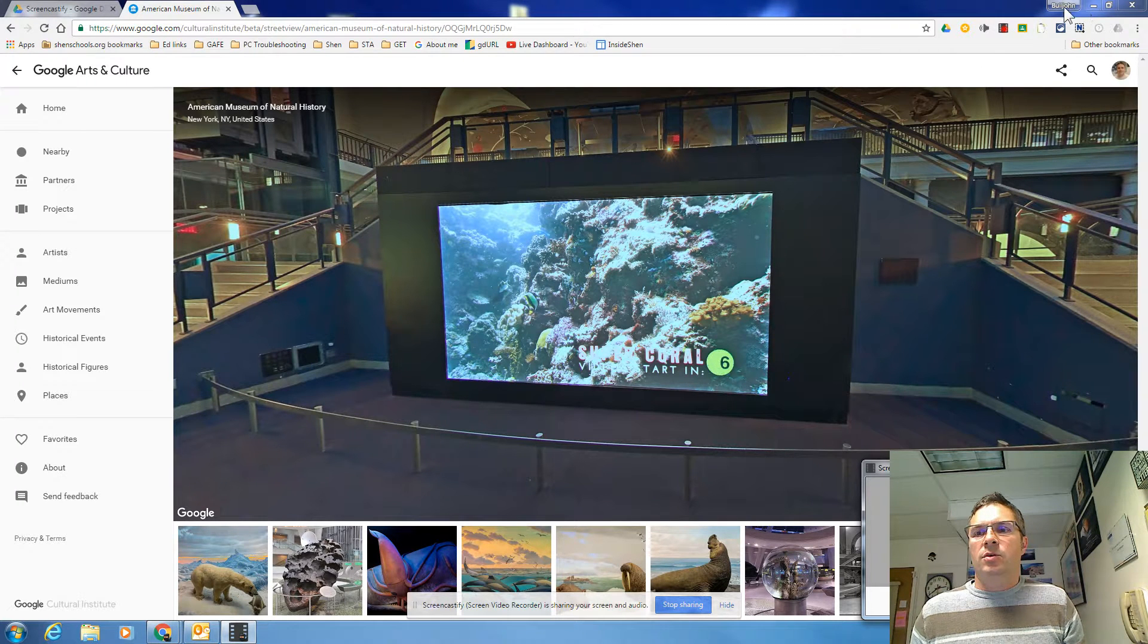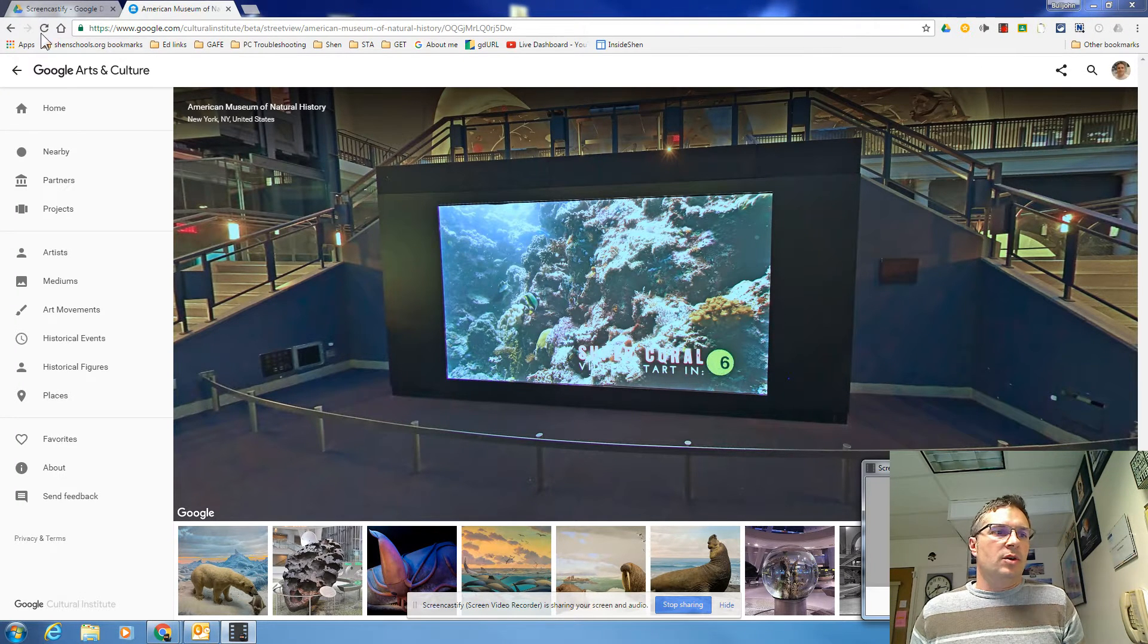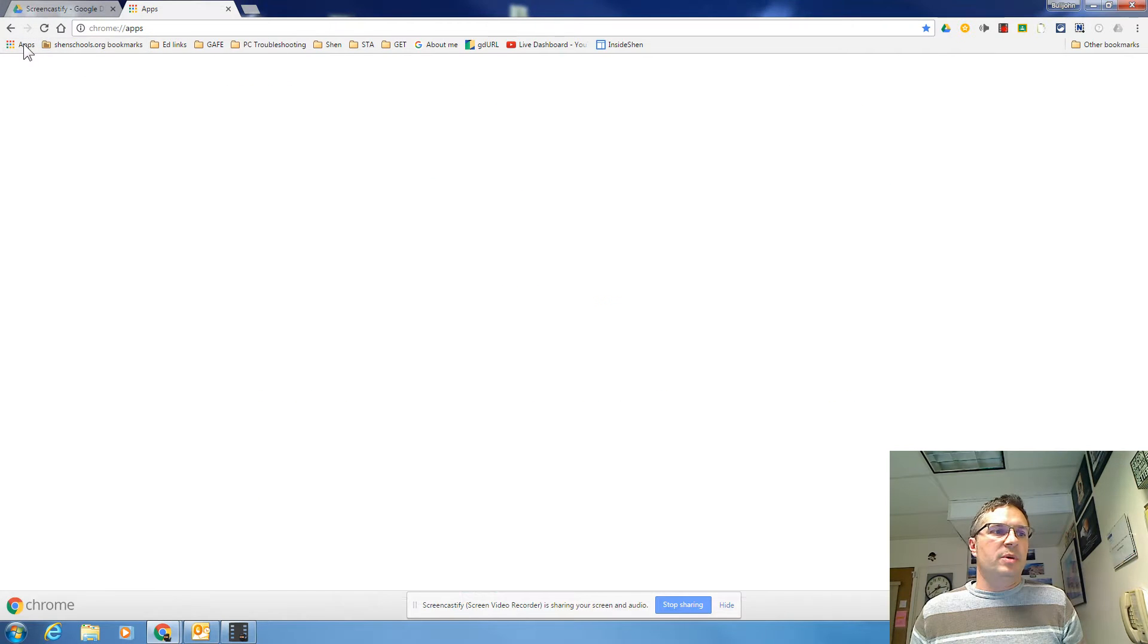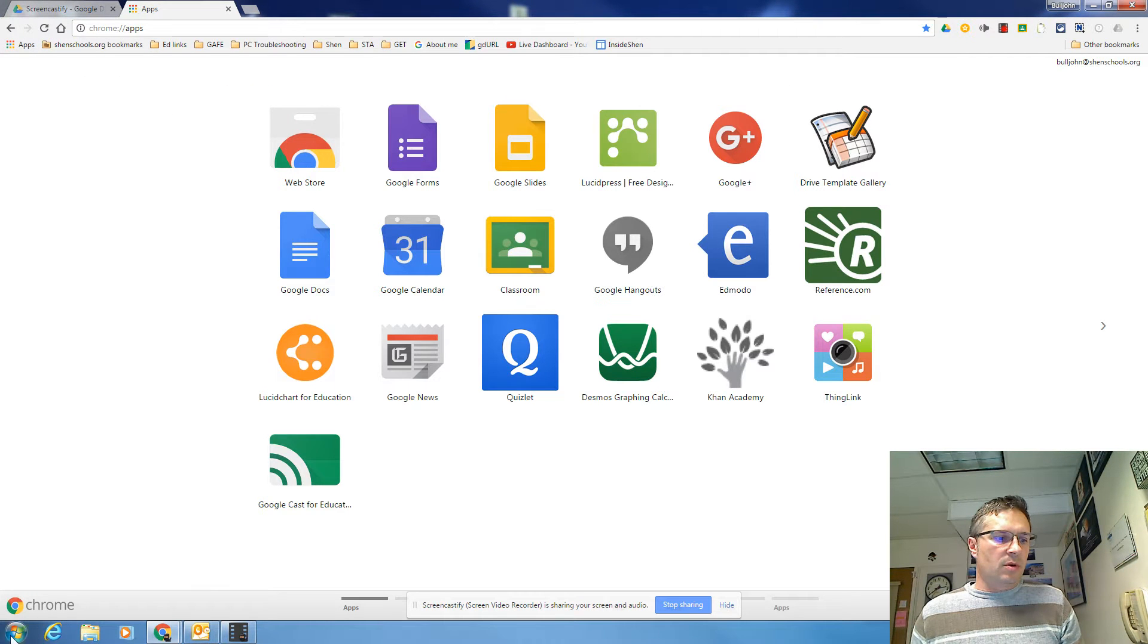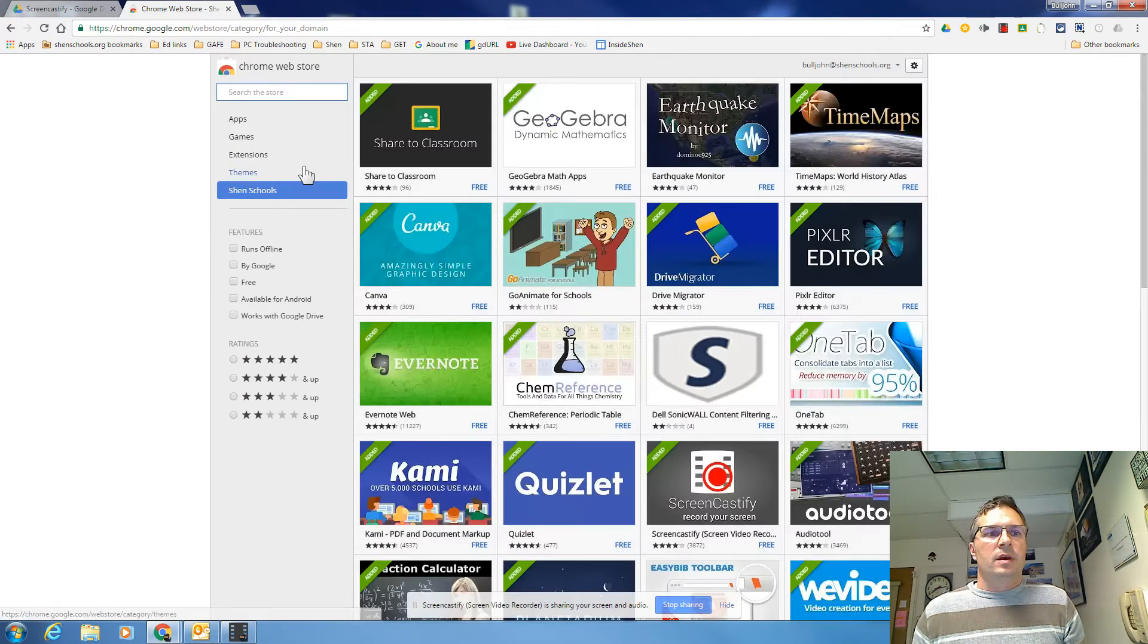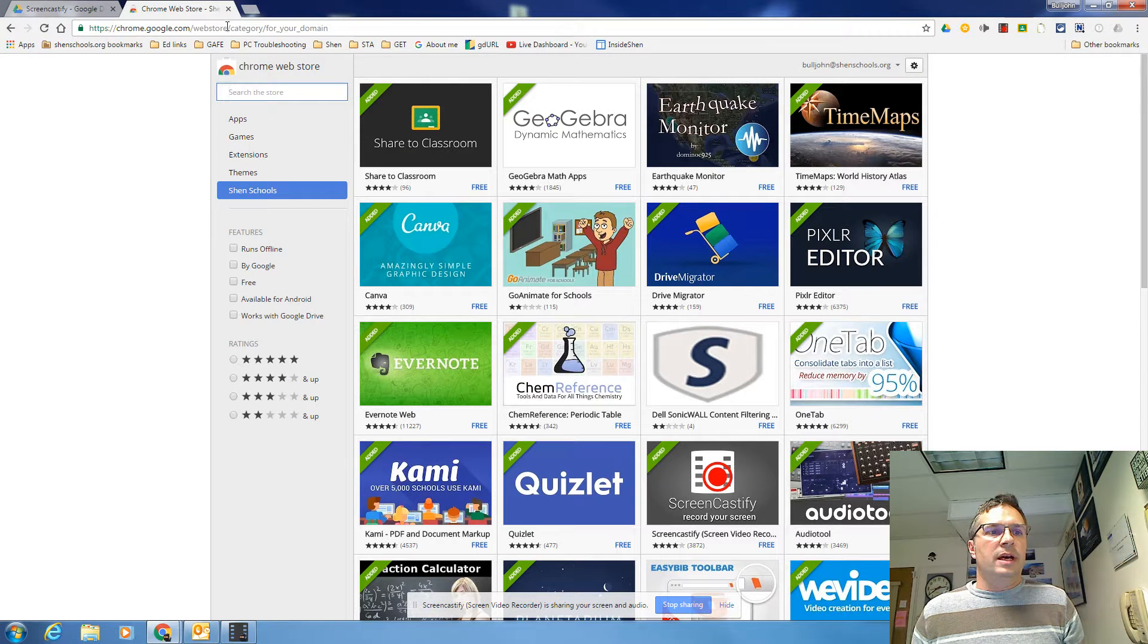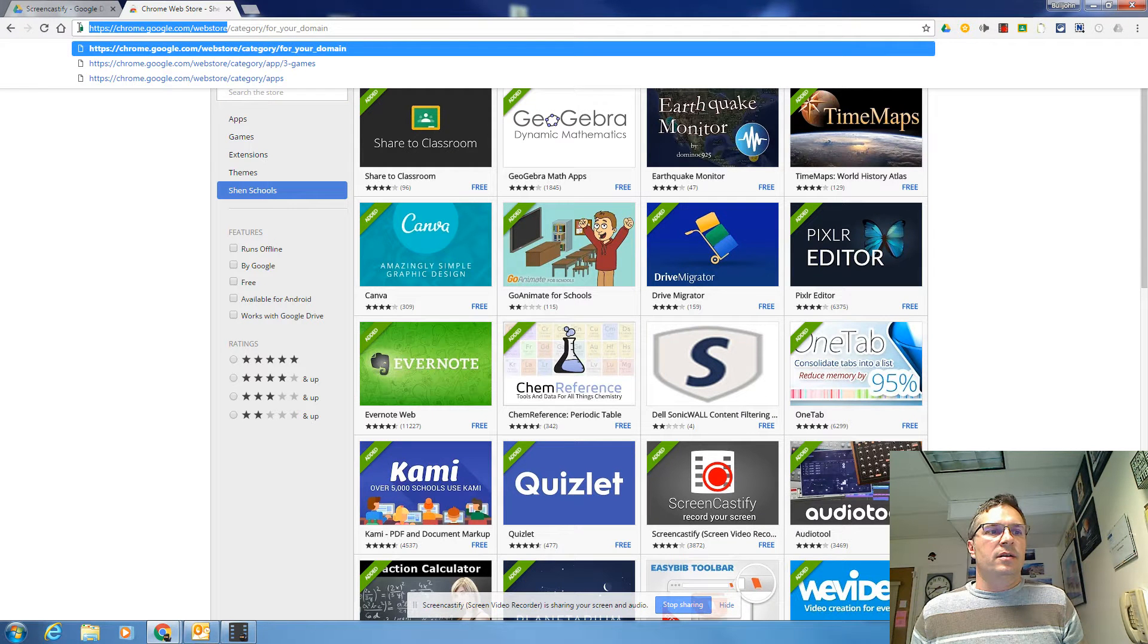So once you're logged into Google up here with your user ID or on a Chromebook, you're going to click on the apps button over here on a PC. In a Chromebook you go down to the start button and go to all apps and then you'll find the web store here. Or you can type in chrome.google.com slash web store to get there.